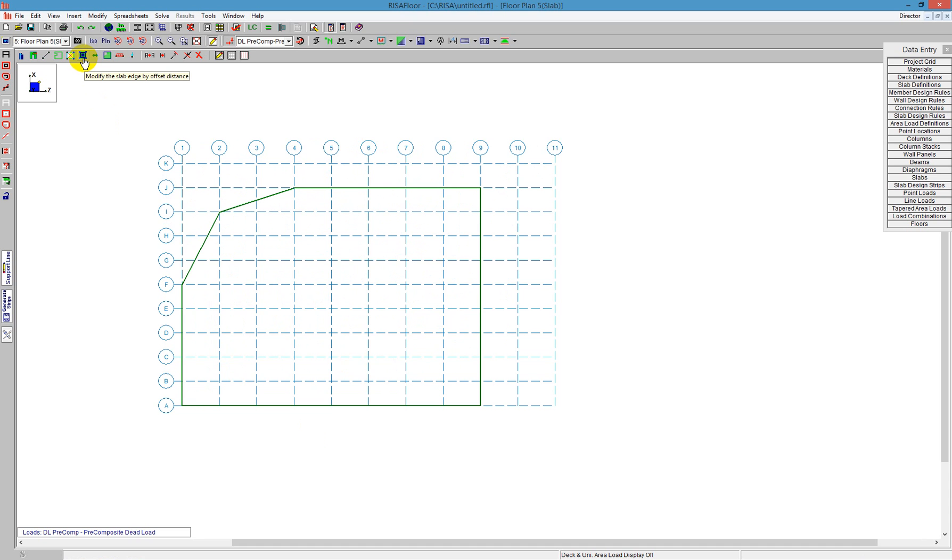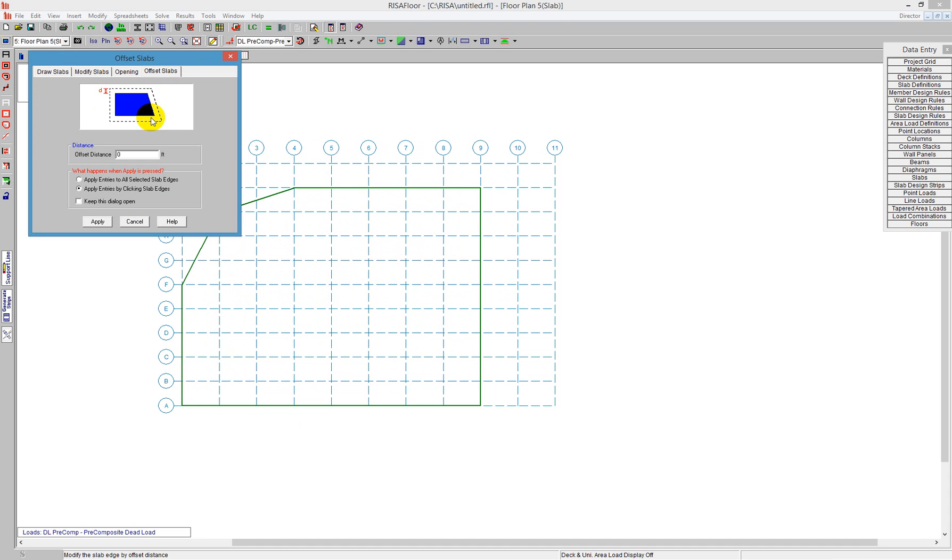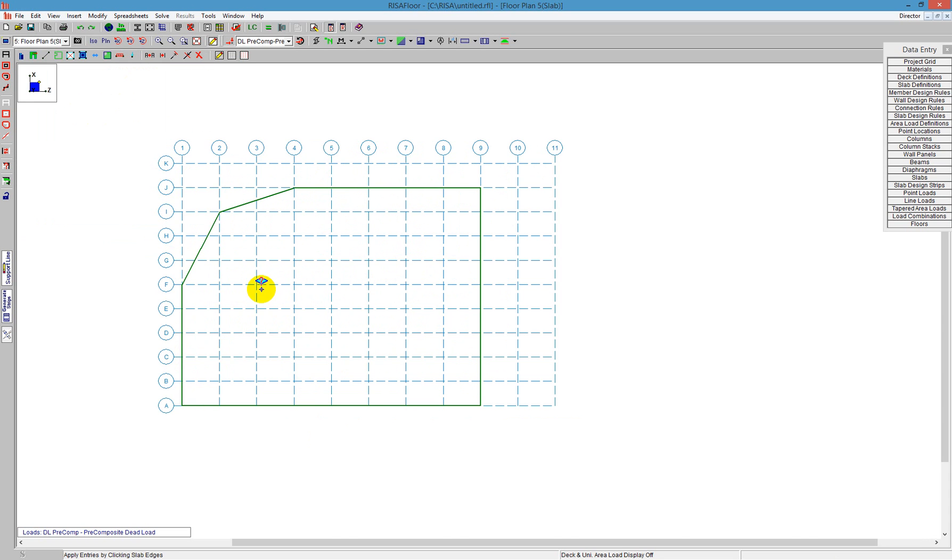You can click on that tool, and it will allow you to offset the slab by a certain dimension. If we know that it's not going to be tight to those project grid locations, I can say maybe offset it by 2 feet overall, push apply, and it will offset the entire slab.